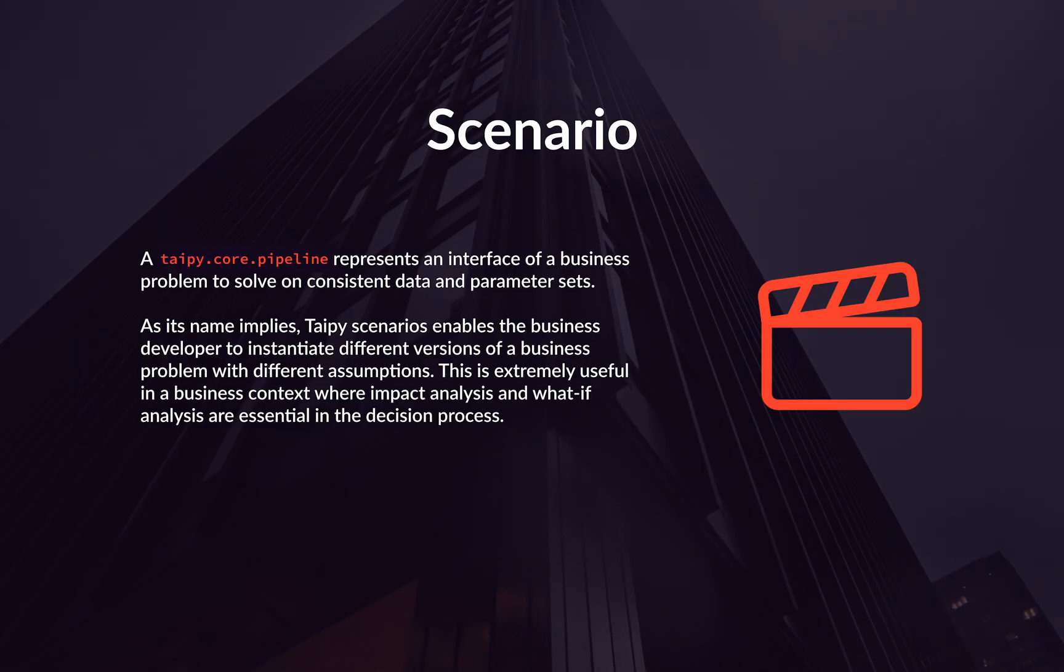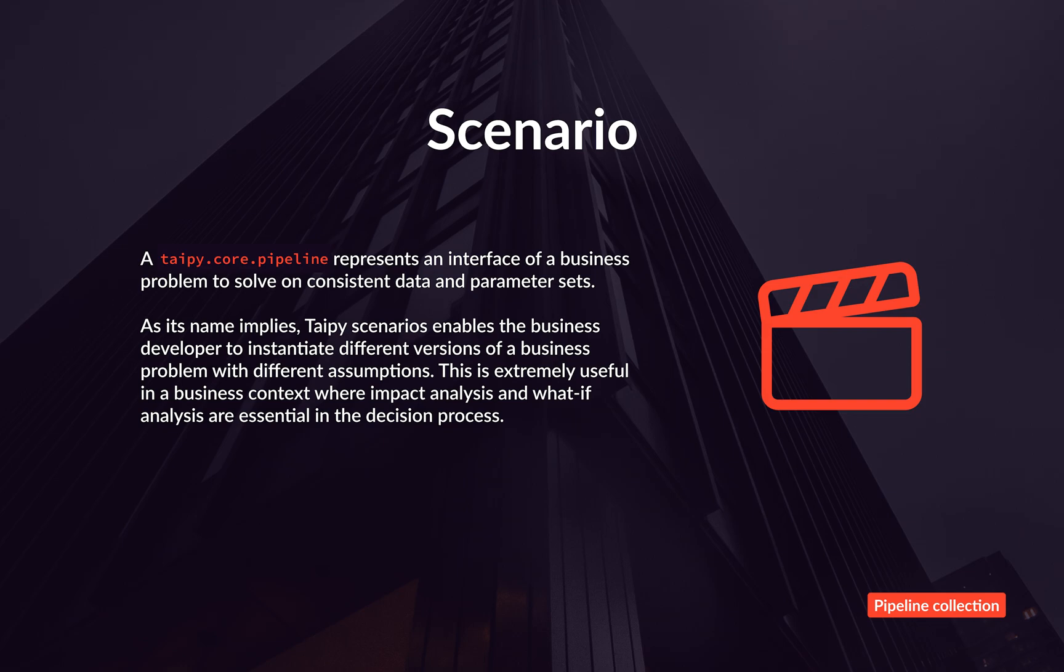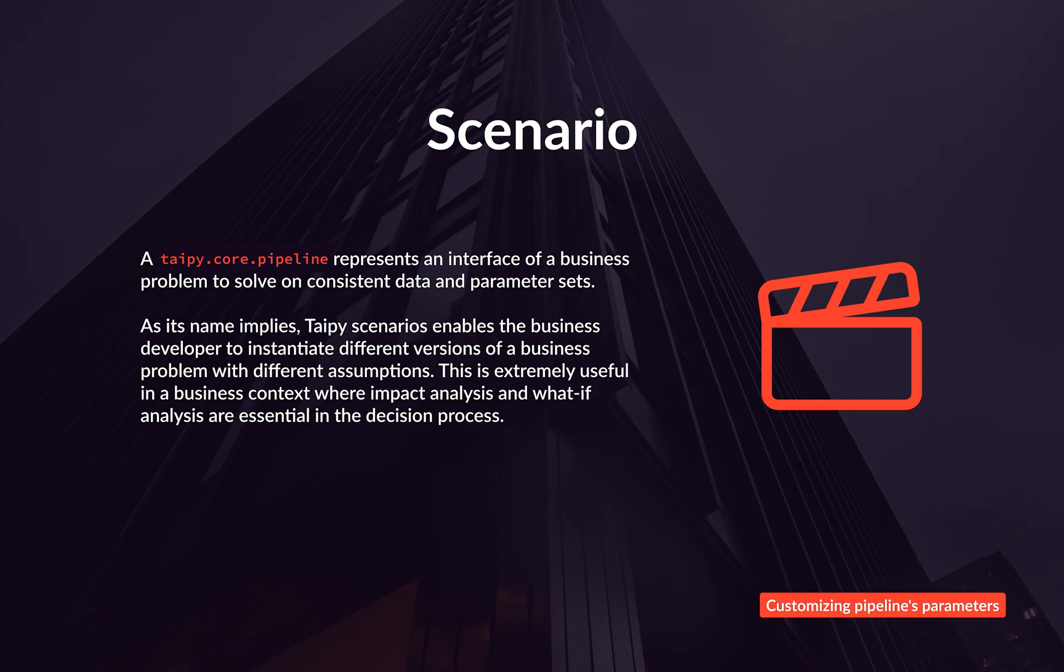Let's now talk about the final important concept for Tabby Core, Scenario. A scenario in Tabby Core is a way to group together one or more pipelines to solve a specific business problem or to apply a set of custom parameters to your pipeline. This makes it easy to organize your data processing logic and execute multiple pipelines at once.